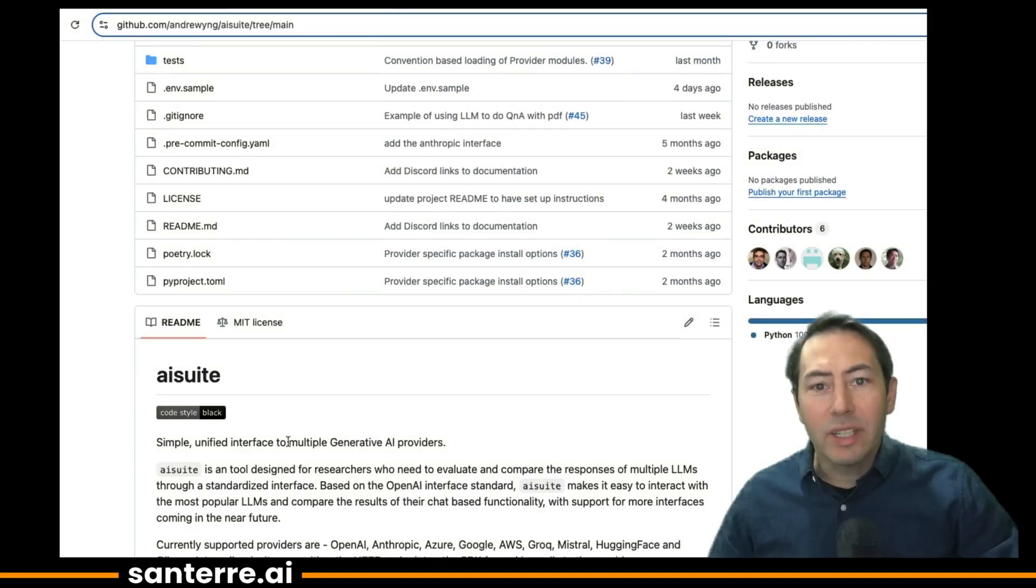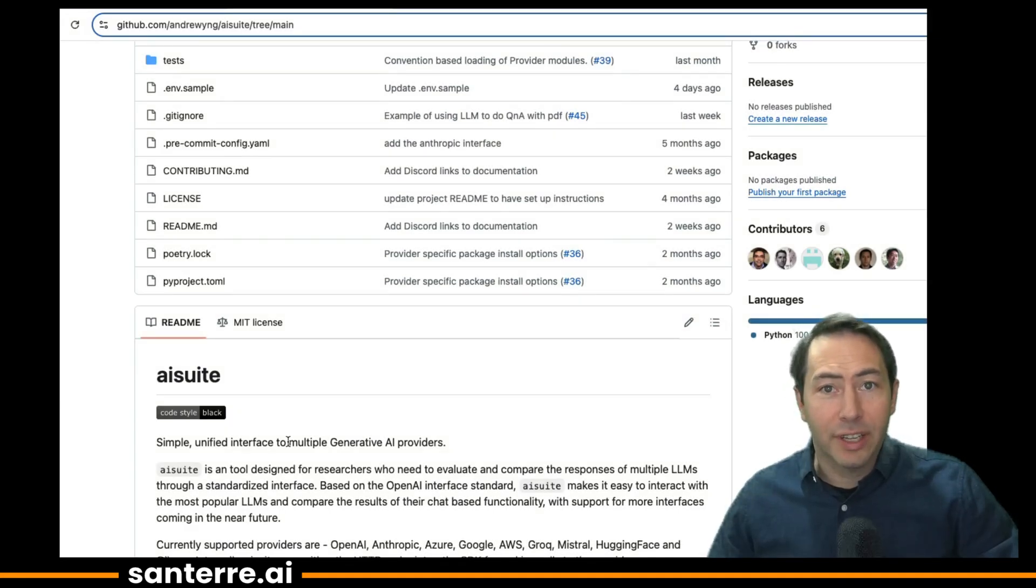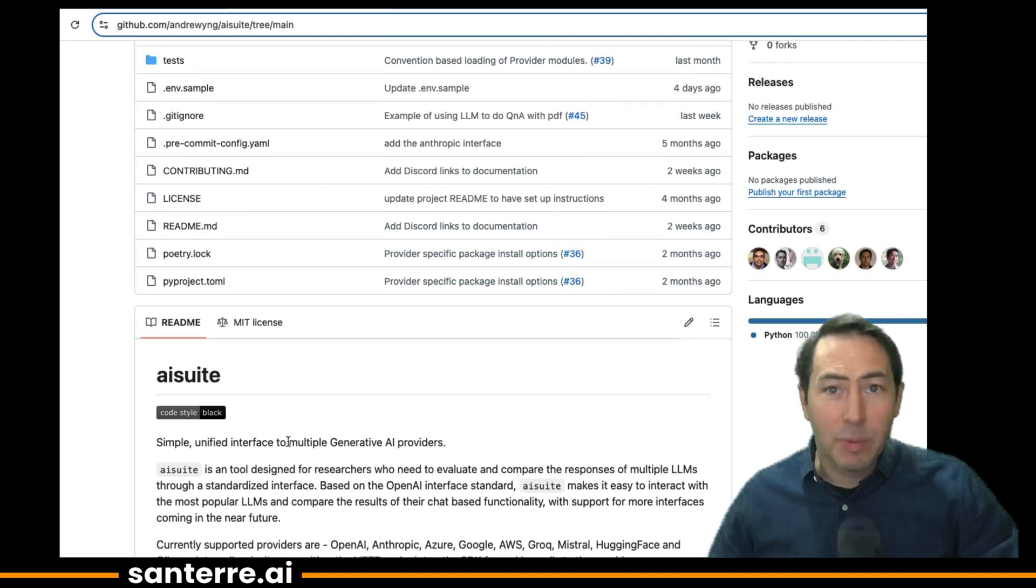Hi everyone, I wanted to give a quick introduction to AI Suite, a project that Andrew Ang just released on GitHub. I work directly with Andrew at Deep Learning AI, where I lead special projects.